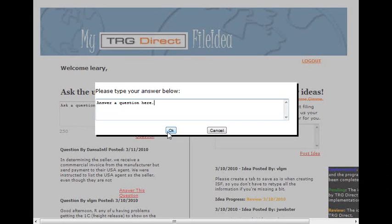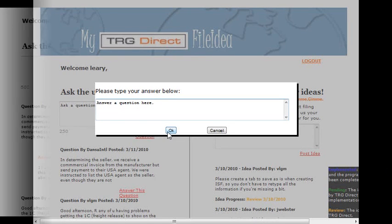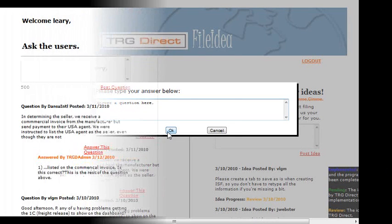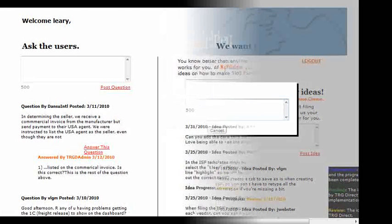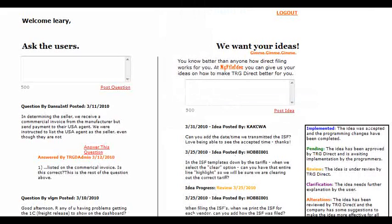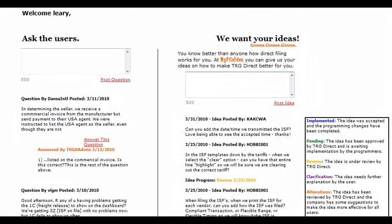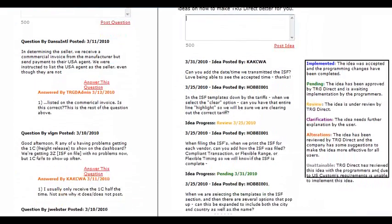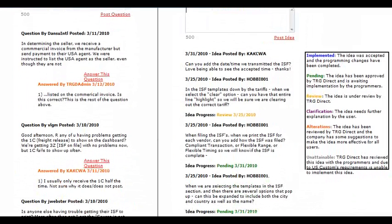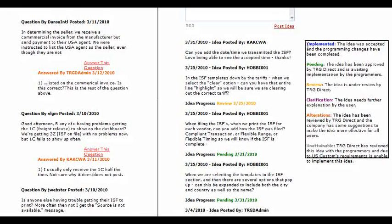On the right-hand side of the screen, our current direct filers will post their ideas on how to enhance the system. TRG Direct monitors these ideas and works to implement as many of these ideas as possible.